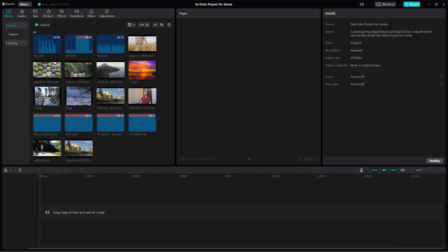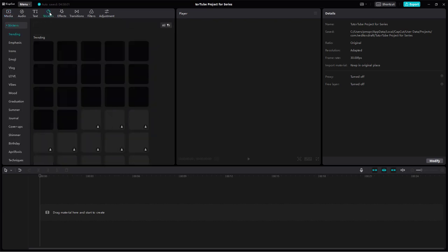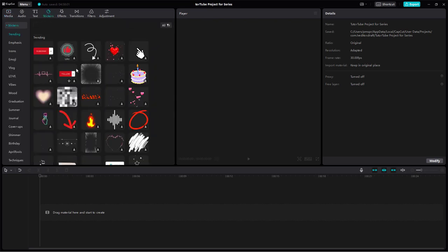Let's see how we can work with stickers inside of CapCut desktop editor. In order to work with stickers, you need to go to the sticker area right here, and there are various stickers that you can choose from and add to your timeline.